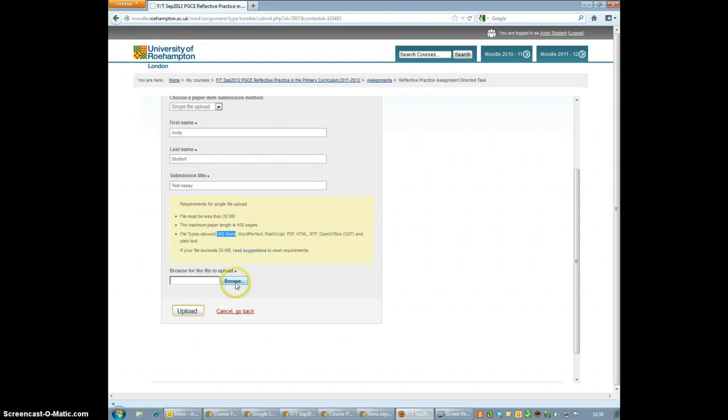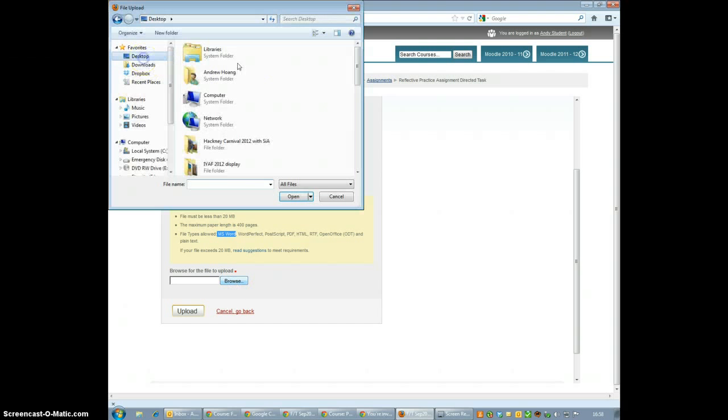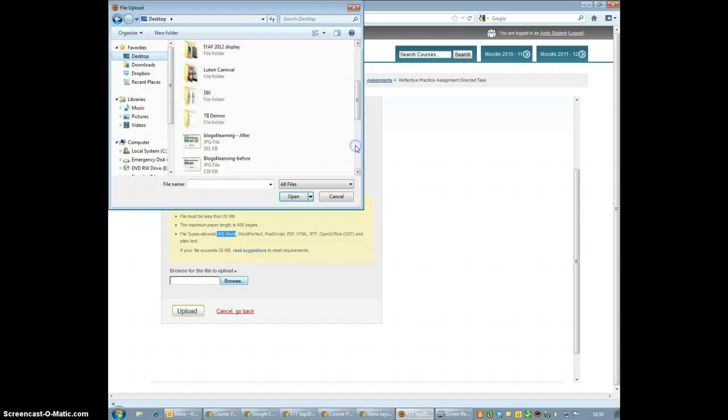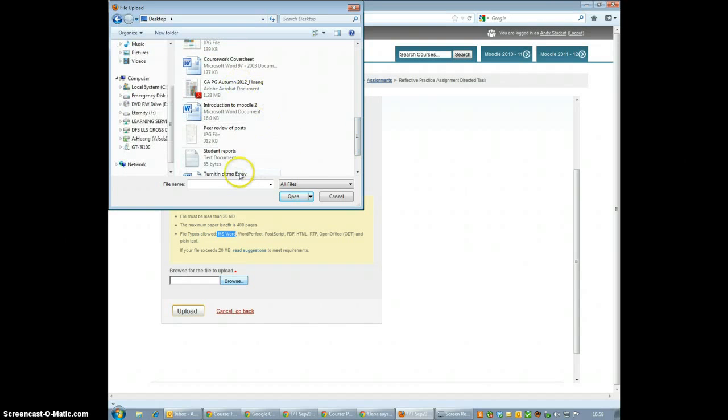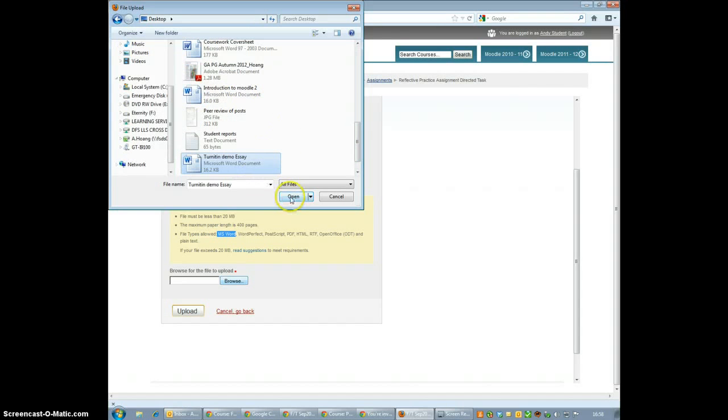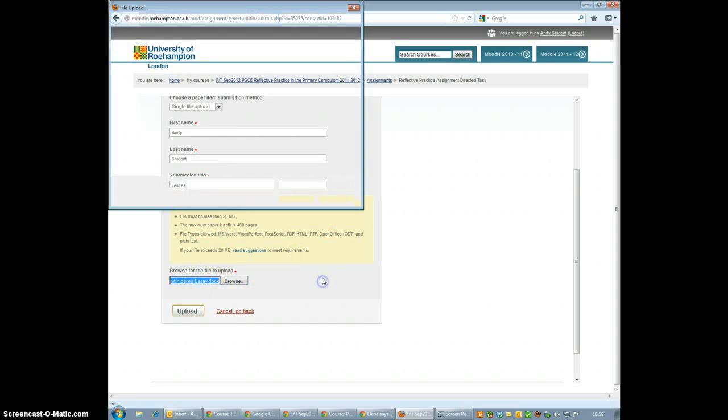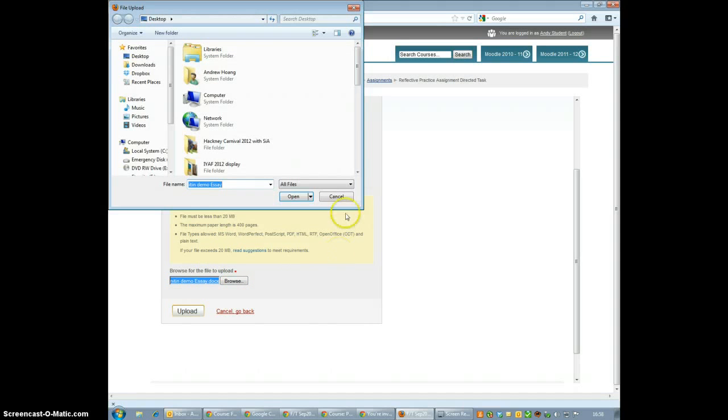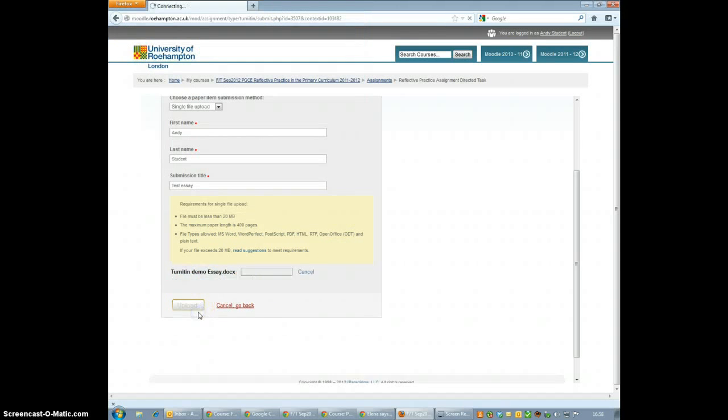Now to upload your file, just click on Browse and locate your file on your computer. My one's on a desktop and is called Turnitin Demo Essay. So I'm just going to click on that and press Open. This puts the location of my file into this little box here and I just click Upload.